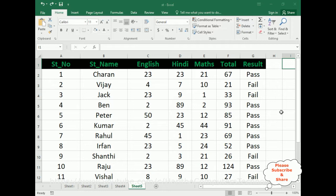My aim is to add one new column to this student mark sheet. Inside this new column, I will add some checkbox controls. When a user selects a particular checkbox control, I want to highlight that row — adding background and font color. If unchecked, the format will be removed.